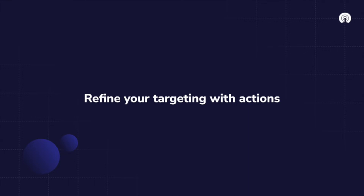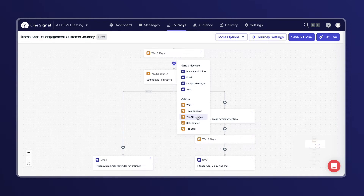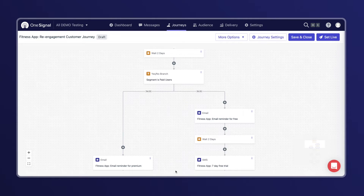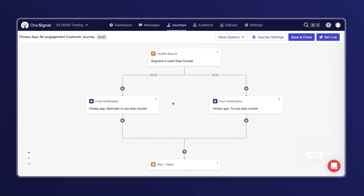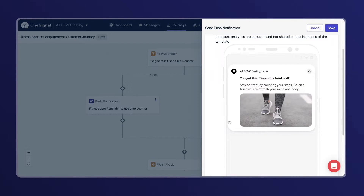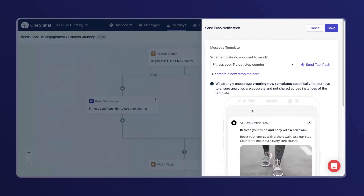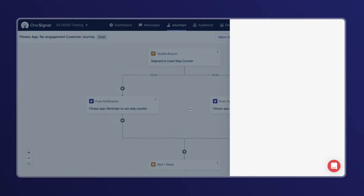Tip three: refine your targeting with actions. The majority of customers become frustrated when products don't deliver a customized experience. To avoid this issue, make sure to leverage actions, like yes-no branches, to tailor your outreach based on customer behavior throughout a journey. In this case, I've targeted these messages based on if users have or haven't engaged with a feature — the step counter. For those that have engaged with it, I'll send them a reminder to stay on track and keep counting their steps.